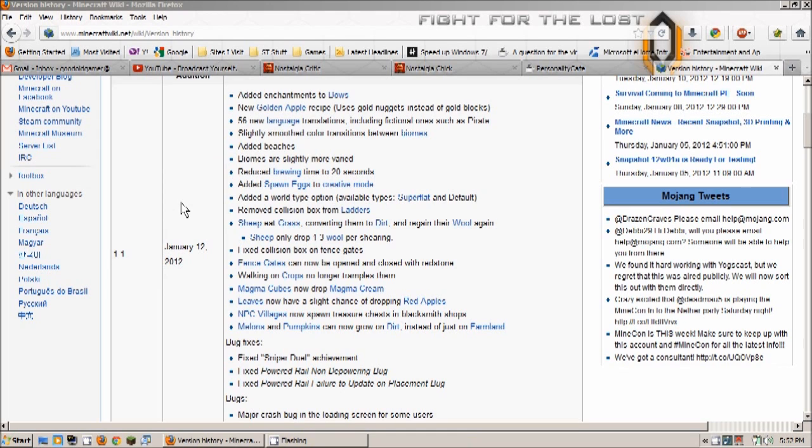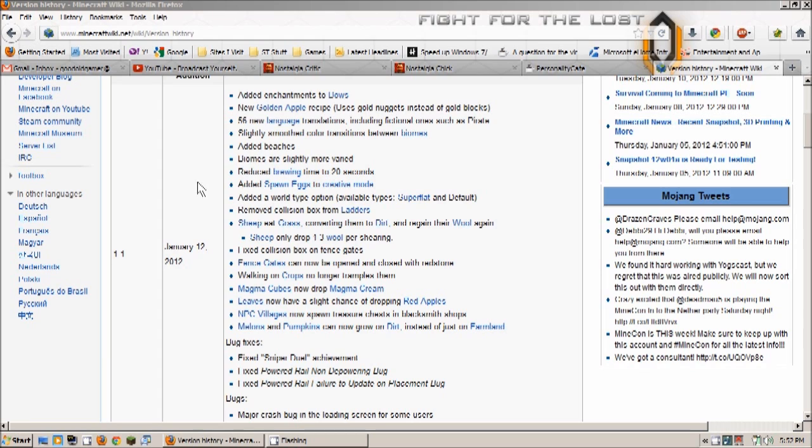They decided to do that while I was at work so I couldn't play it yet, but anyways I was looking over the version history here on the Minecraft wiki just to see what updates were going on and some of them are pretty interesting so I thought I'd just list them here for you.